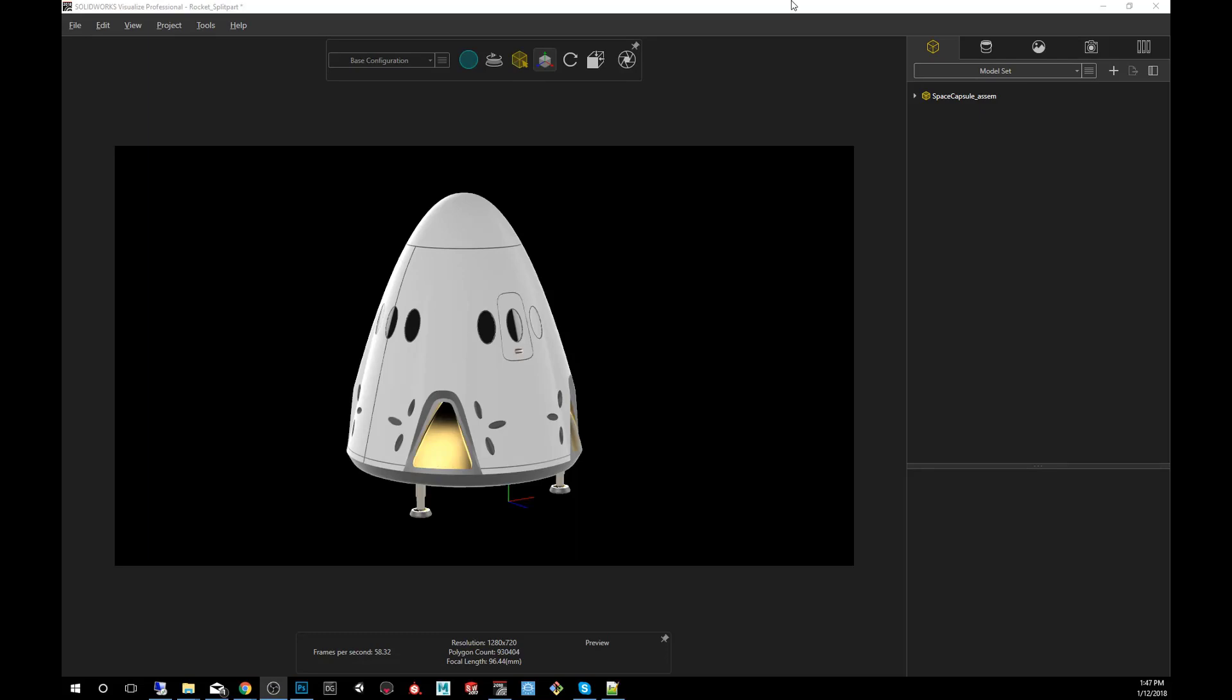When you bring geometry into SOLIDWORKS Visualize, sometimes the software will group some meshes together and there will be instances where you'll need to separate them for an animation that you want to create, or maybe you want to apply a different material to a particular part.